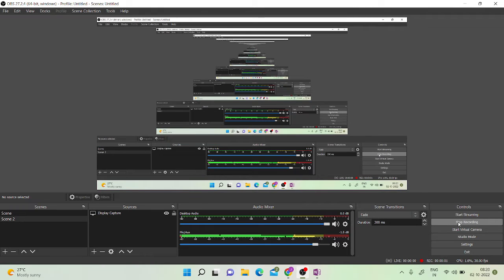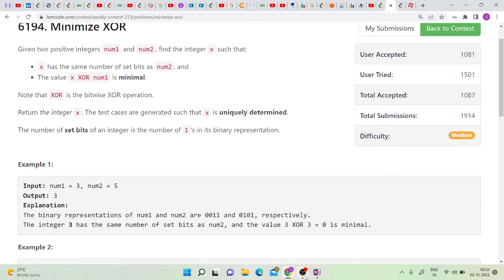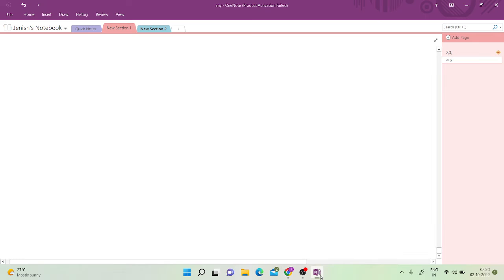Hello friends, in today's video let's solve a LeetCode weekly contest problem which is Minimize XOR. We are given two positive integers num1 and num2, and we need to find the integer X such that X has the same number of set bits as num2, and the value of X XOR num1 is minimal. XOR is bitwise XOR. We need to return the final integer X.